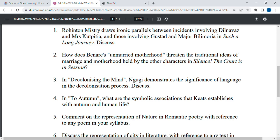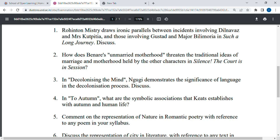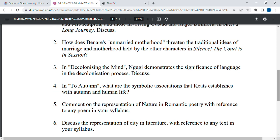That is a direct question you can attempt. I think the fifth and sixth questions are very direct — for example, 'Discuss the representation of city in literature with reference to any text in your syllabus.' Any text related to city in literature can be written. My suggestion is to attempt the last questions first, because the paper format is such that the last questions are easier compared to the starting questions.